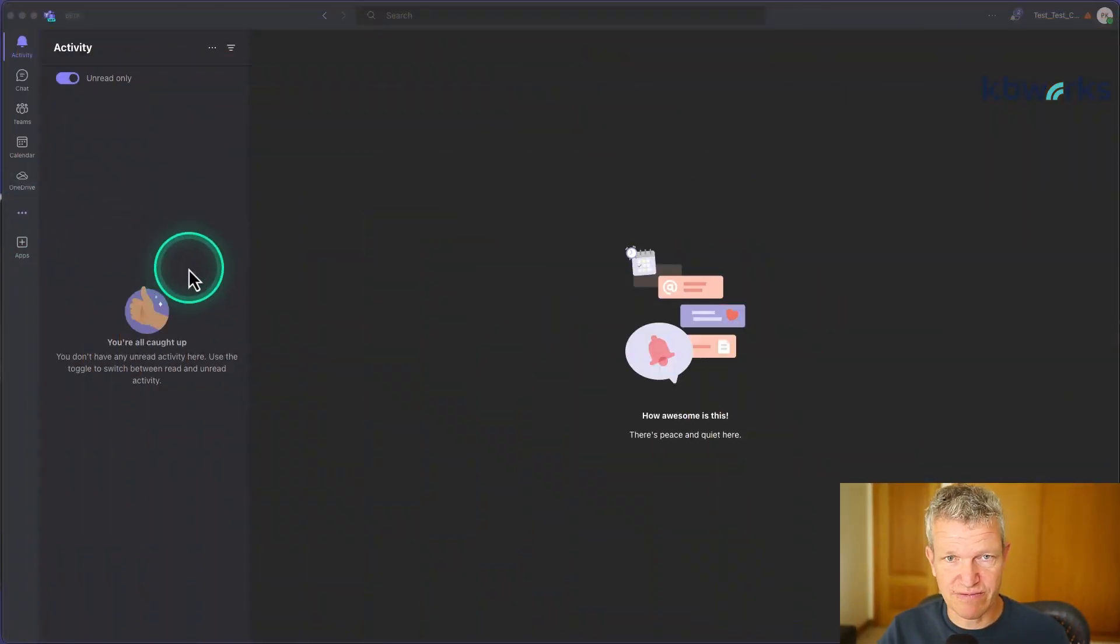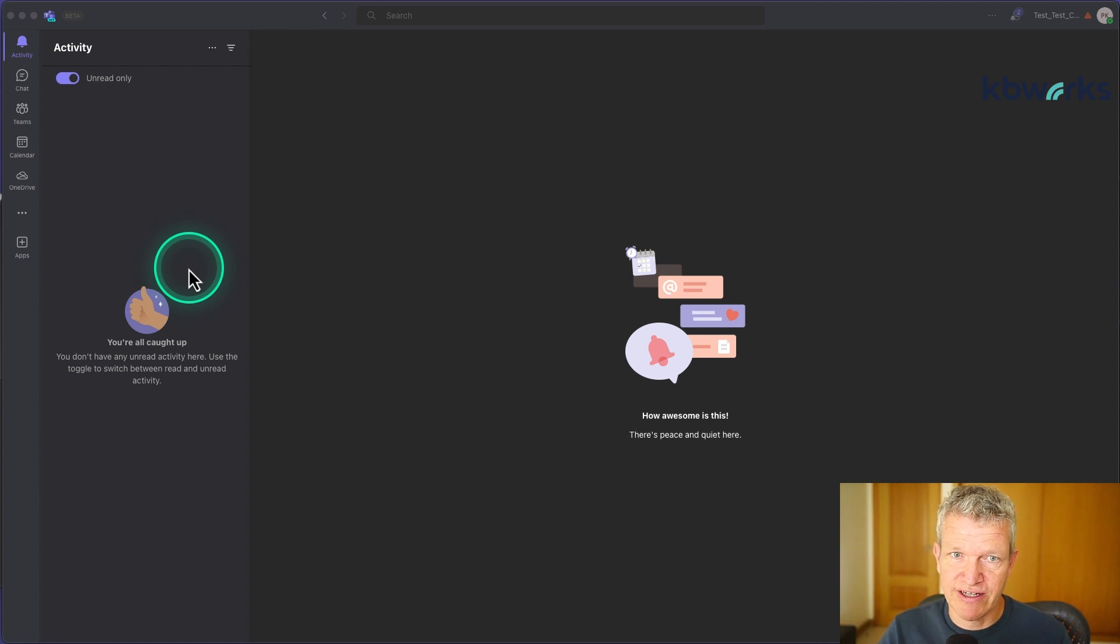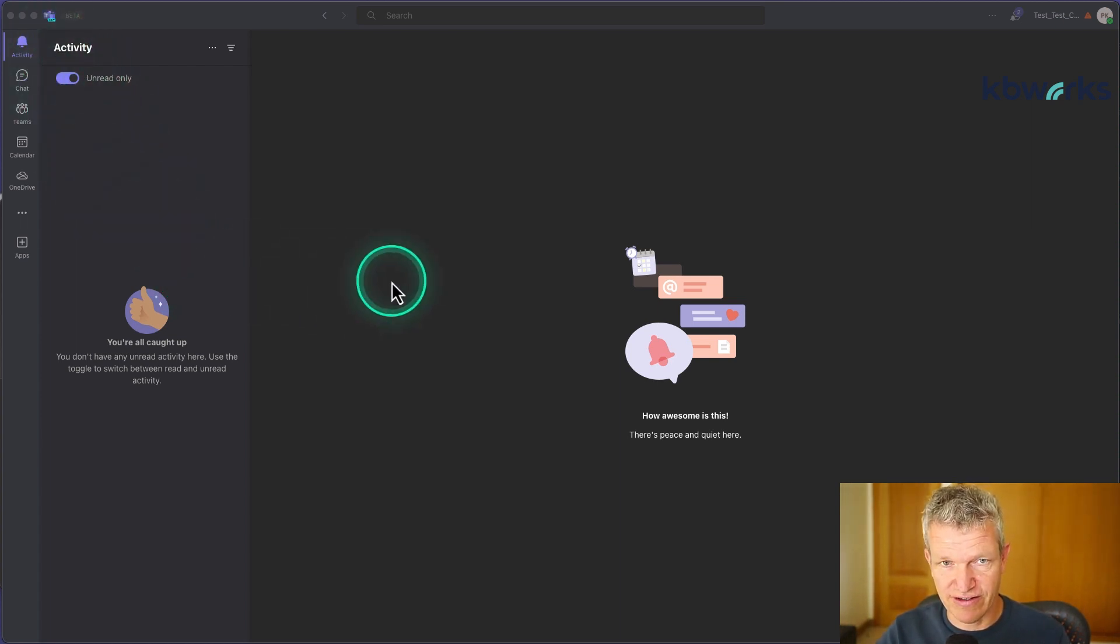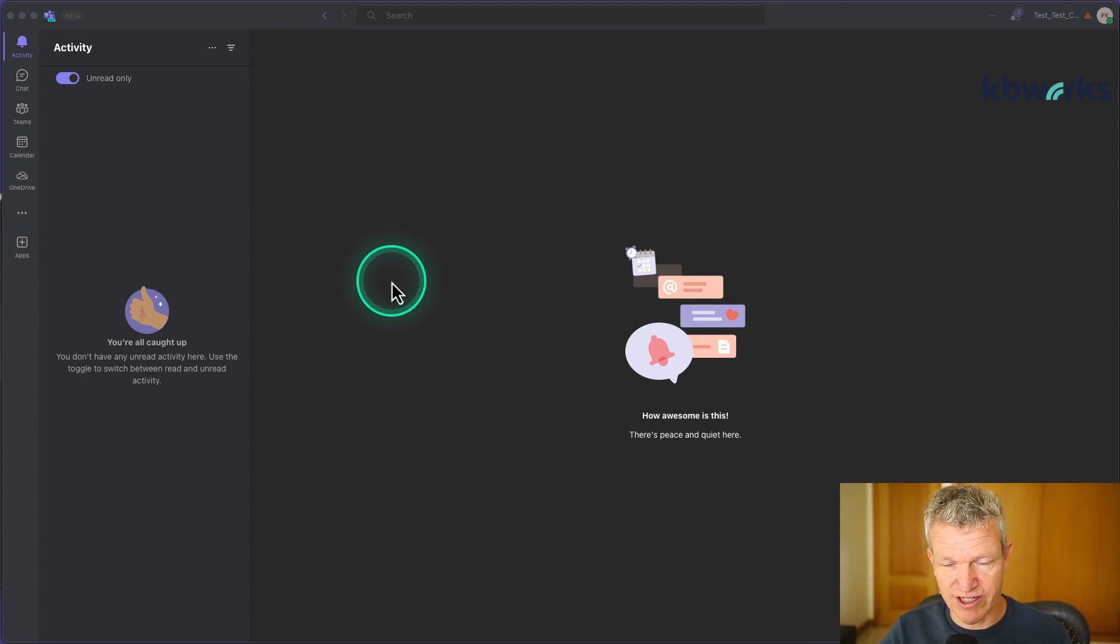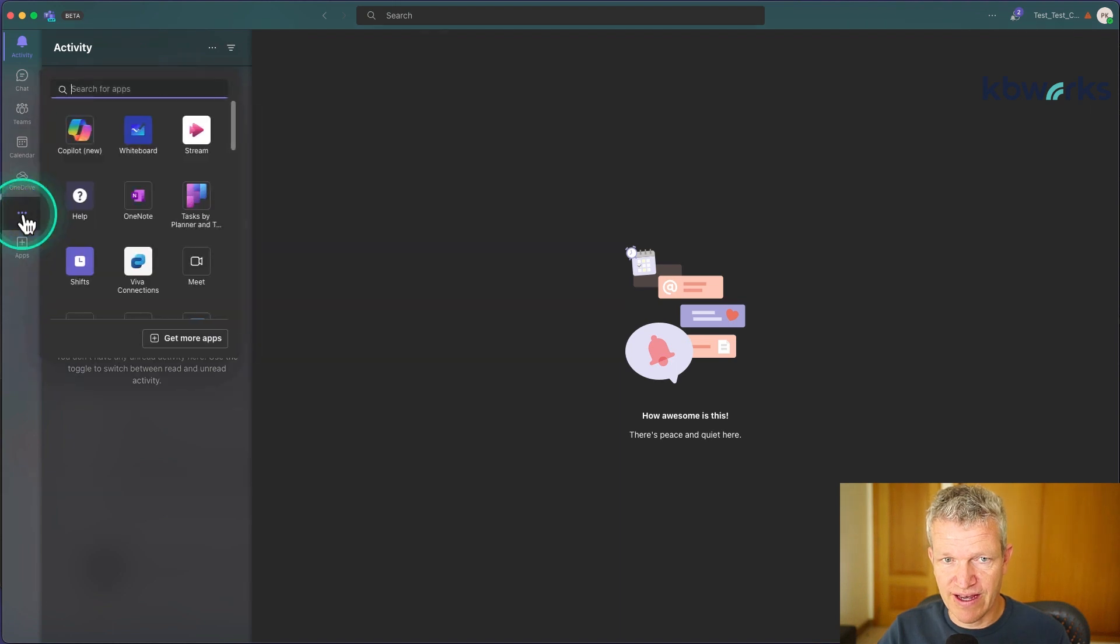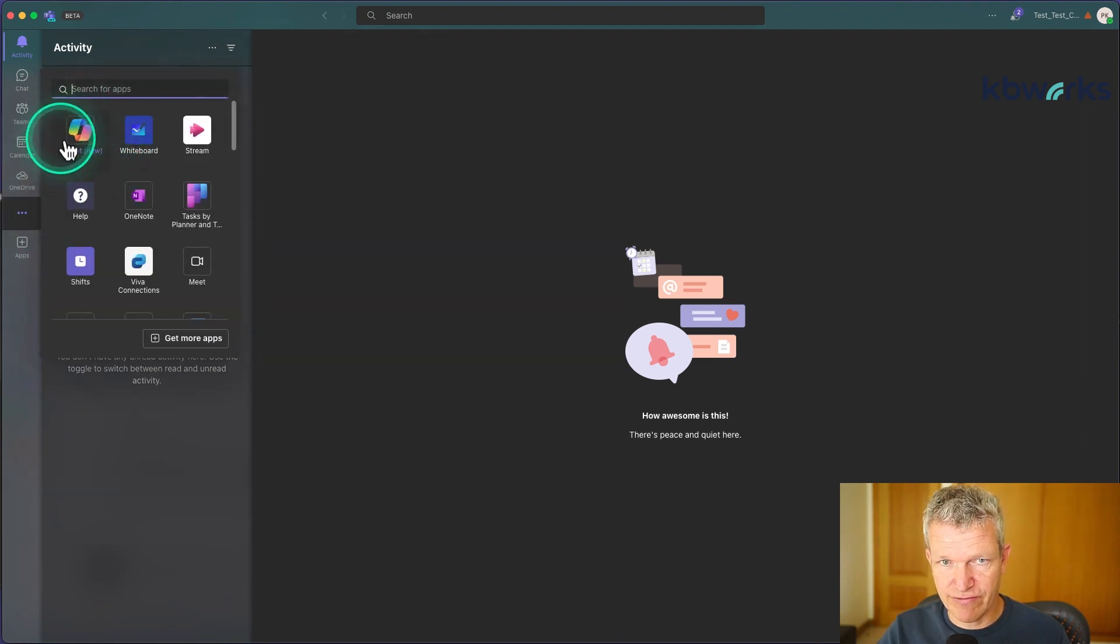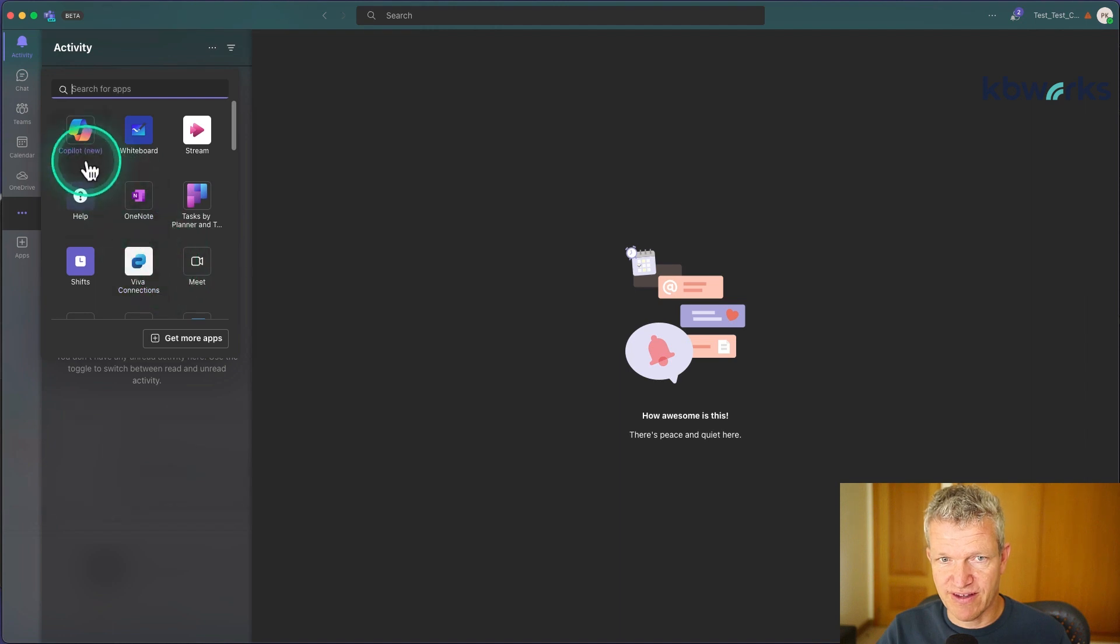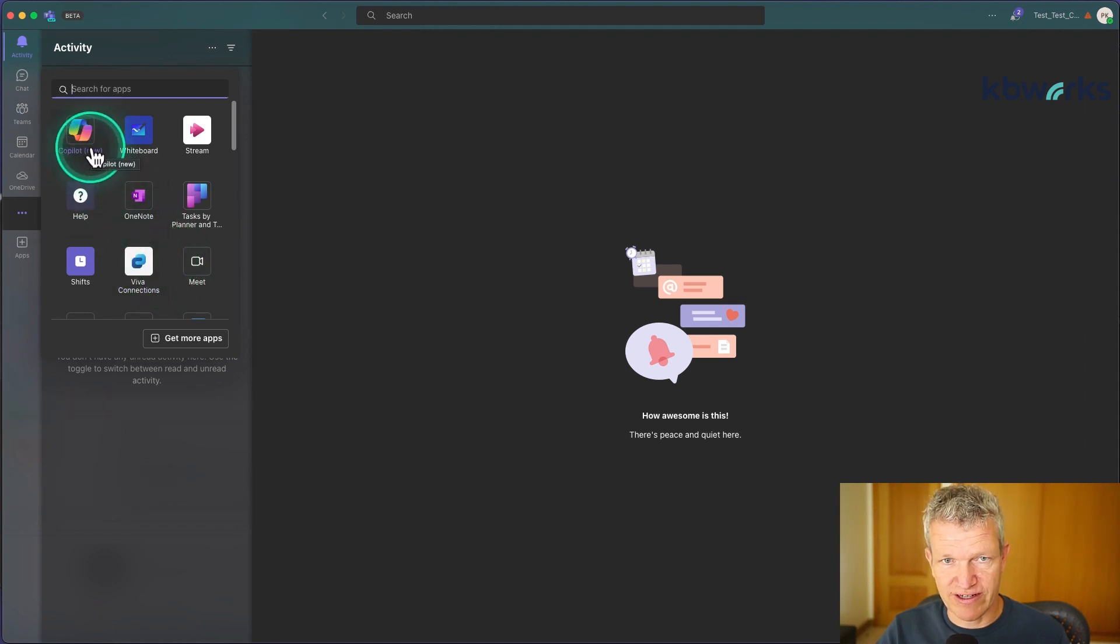I start most of my work in Teams. This is your default look and it's still the same. But once you start using Microsoft Copilot, you can do this by going to the three dots, and here you have your Copilot. Or maybe it's a bit more down, but you will have the ability to start your Copilot app.